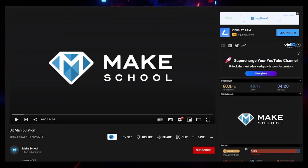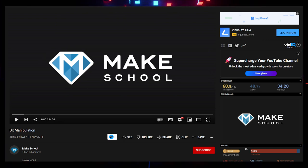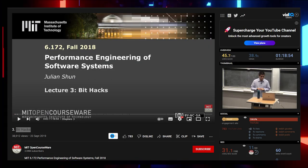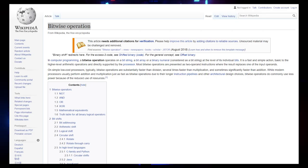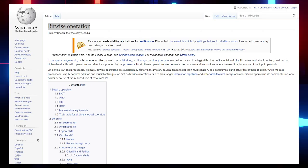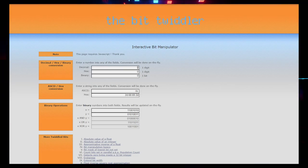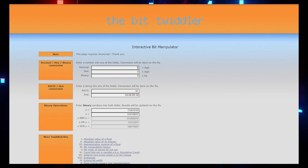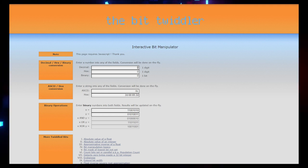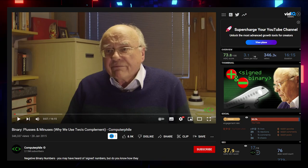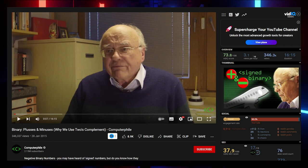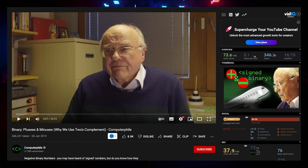For Bitwise Operations, there's an introductory video on Bit Manipulations by MakeSchool and a Bit Hacks video by MIT OpenCourseWare. If you prefer reading, check the Wikipedia article. To practice, there's an interactive playground. For an in-depth video on 1s and 2s complements, check a video by Computerphile. Links will be provided.